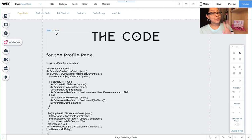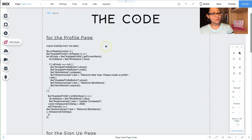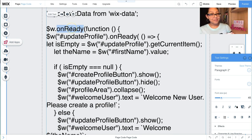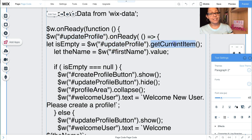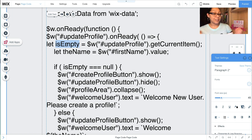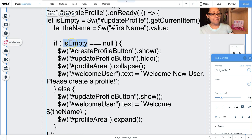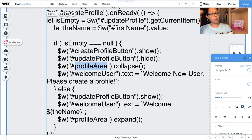There are two pages that require code: the profile page and the sign-up page. For the profile page code: on ready, we perform a function and wait until the dataset is ready. When it is, we get the current item — I name the variable 'isEmpty' — and get the name from the first name user input element's value. If isEmpty equals null, the Create Profile button shows, the Update Profile button hides, and the profile area collapses.